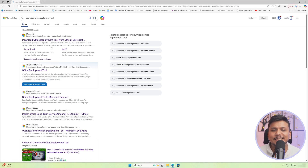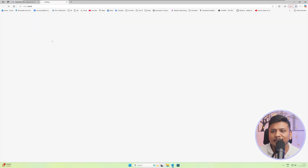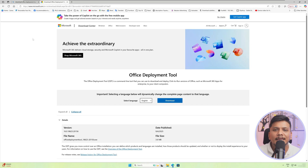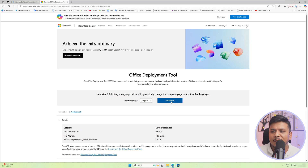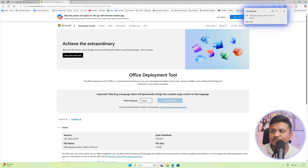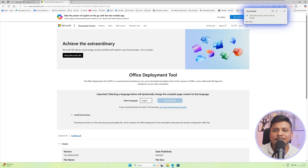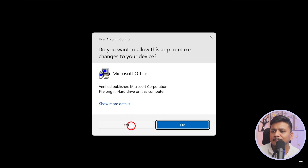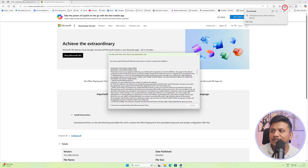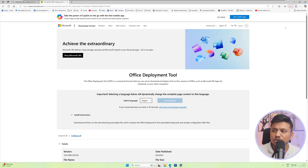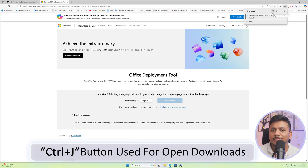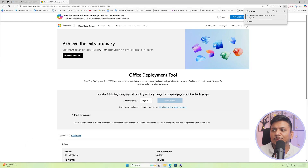Office Deployment Tool is the tool that we need to customize our office. Let me click here on download. If you are facing any difficulty following along, just see the link of Office Deployment Tool available in the description below. Now hit download. As soon as you hit download, you will see that the file has downloaded. Now click on open file and run it. If you cannot find where the Office Deployment Tool is, press Ctrl and J on your keyboard — this will bring up downloads.